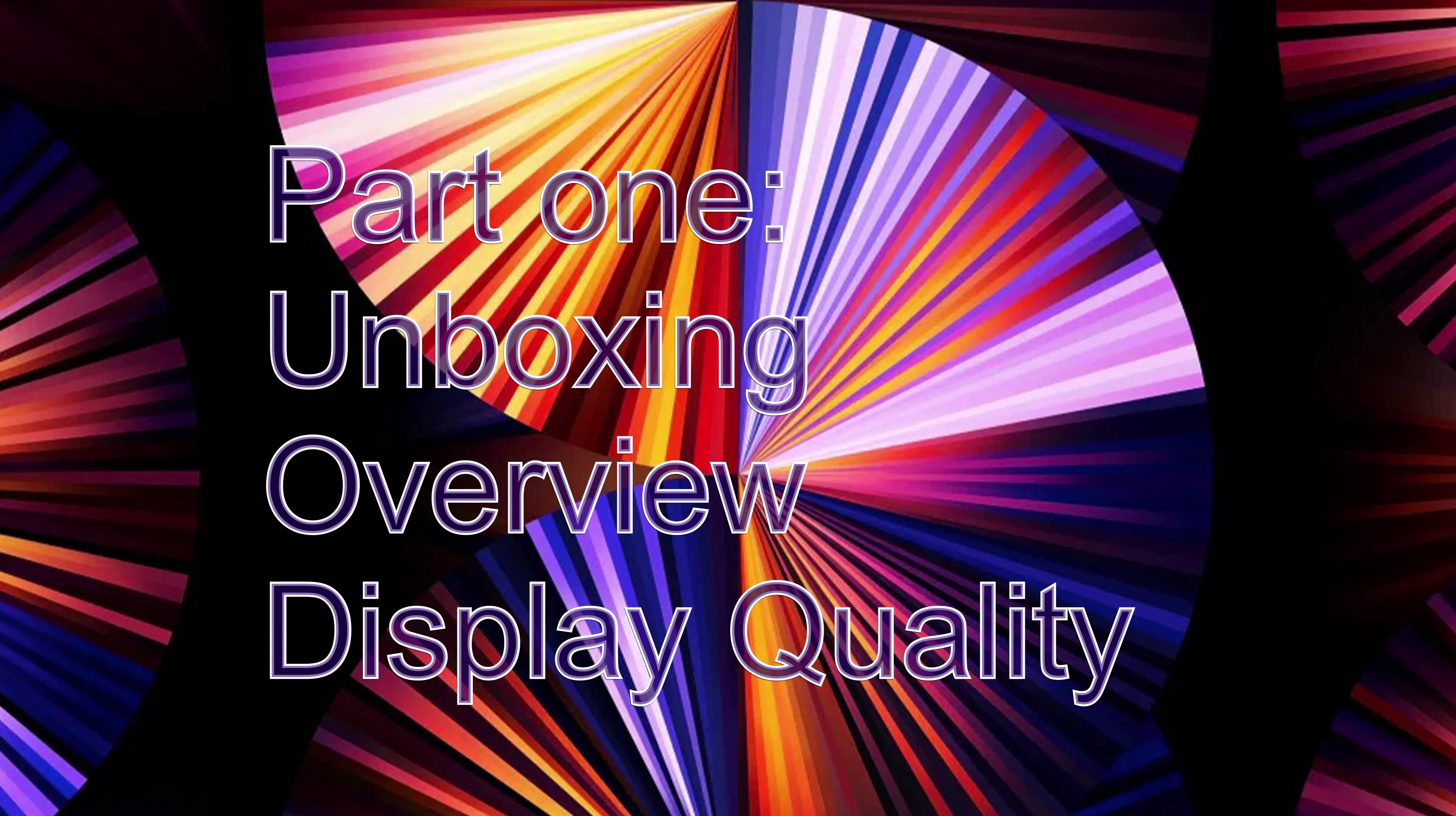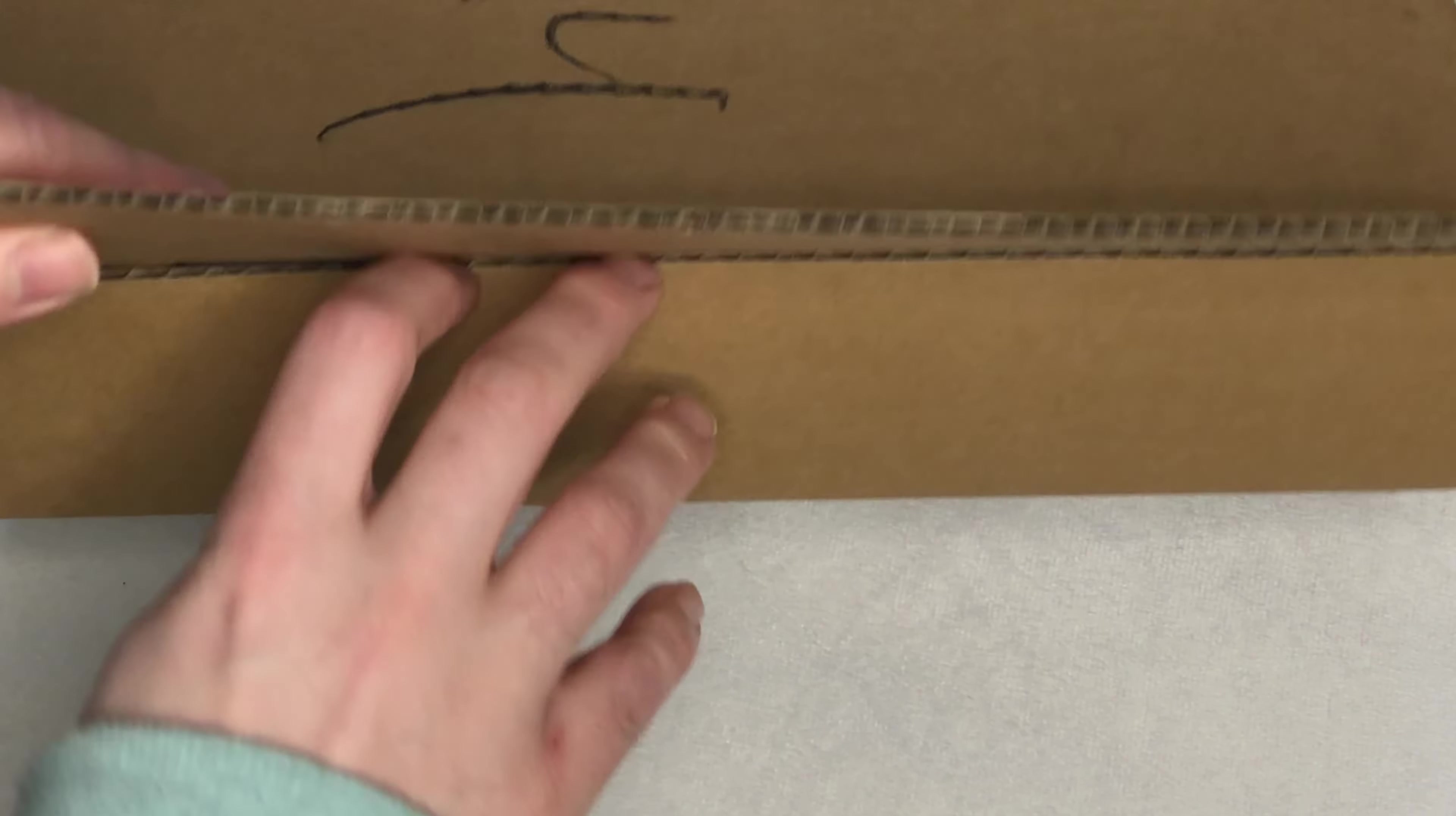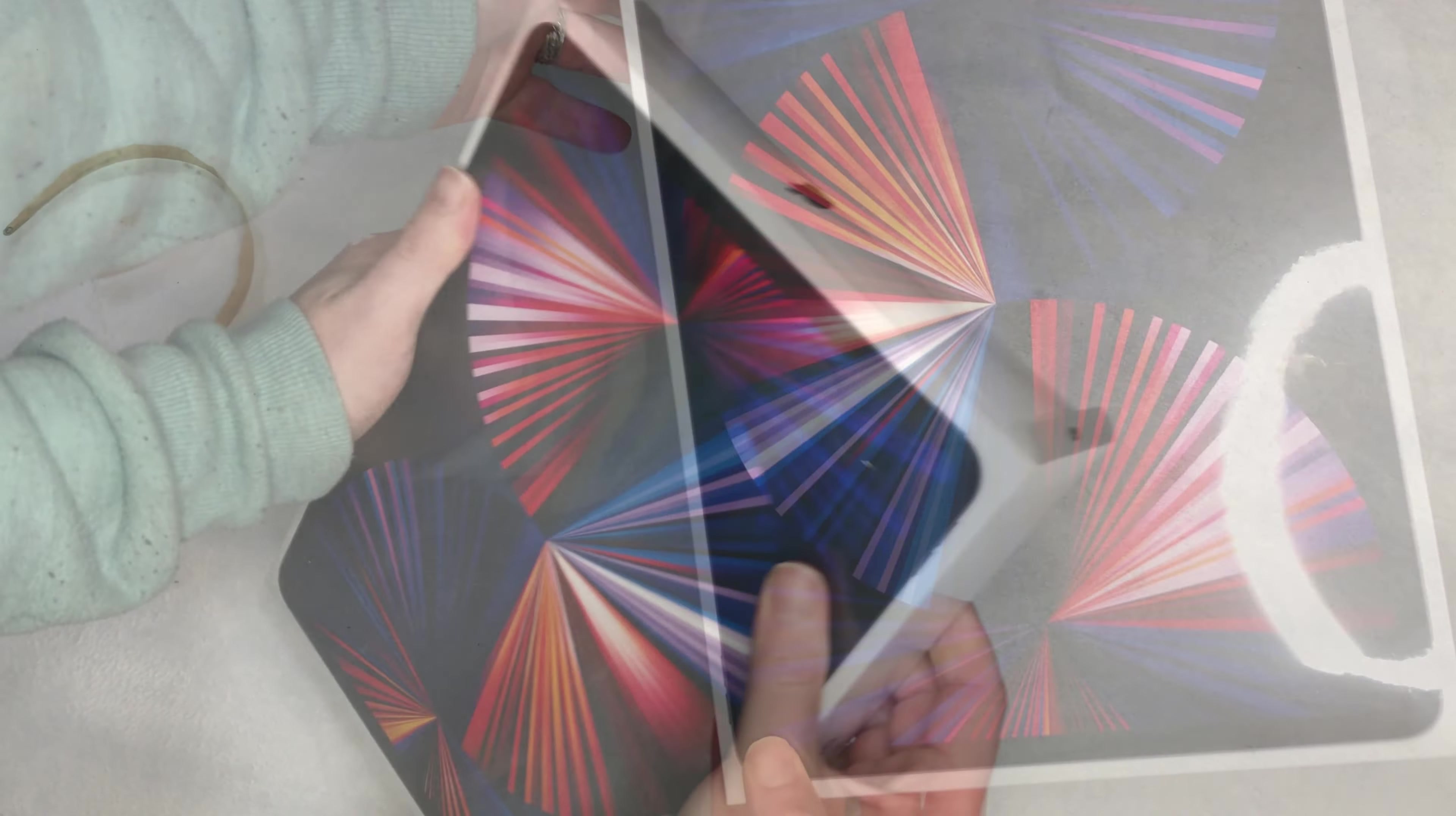In typical Apple tradition, the unboxing is a nice and effortless experience. Even the box for the box is specially designed to make the opening process a breeze.